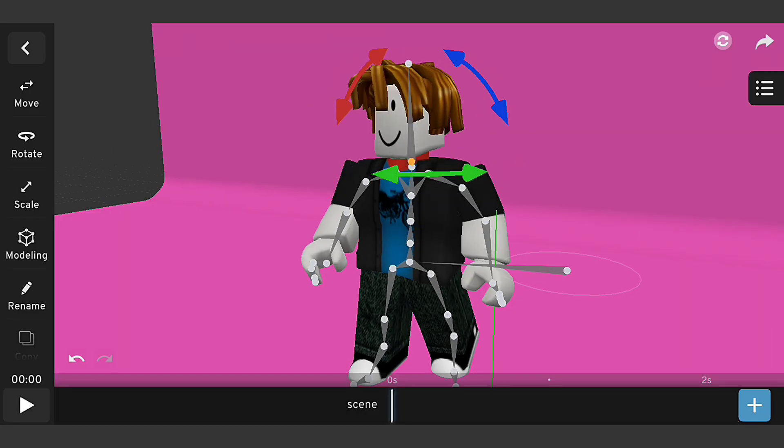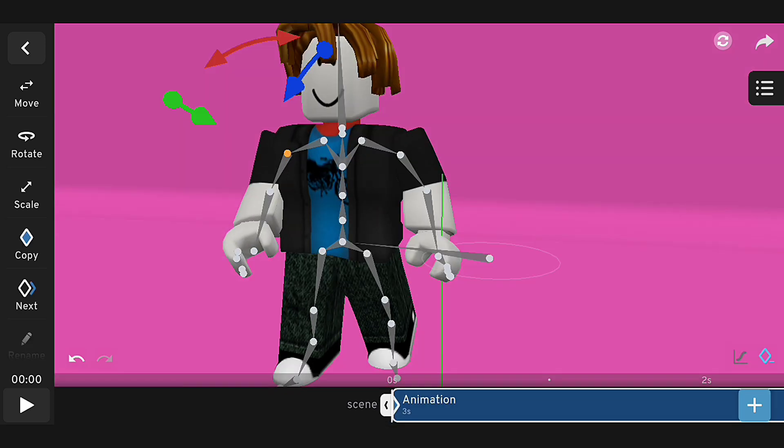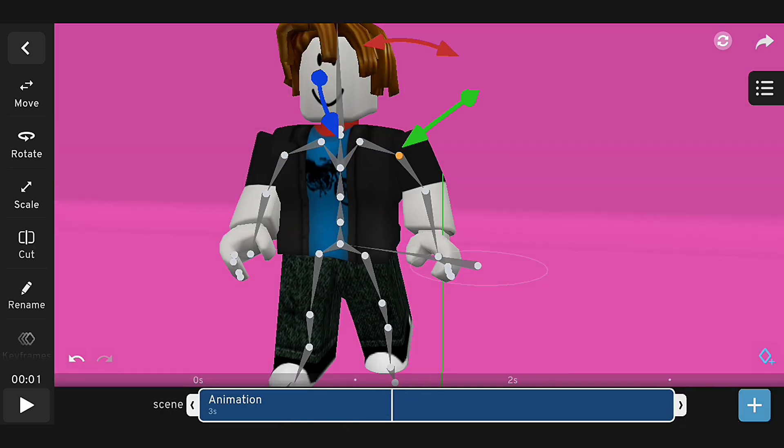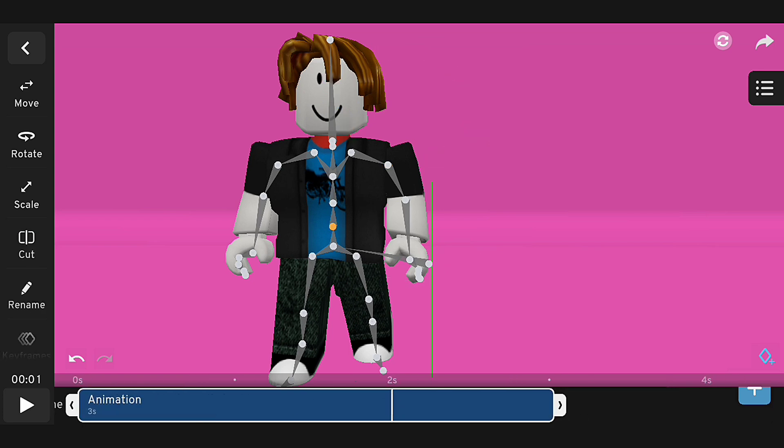I'll use Prisma 3D's animation tools to pose and animate our character and see how it responds to our rig.